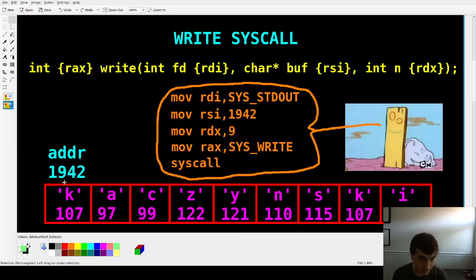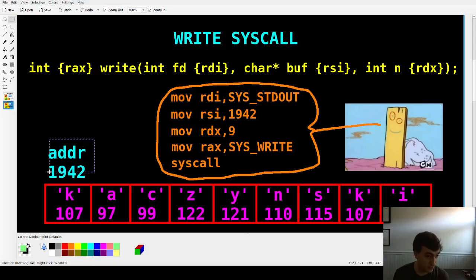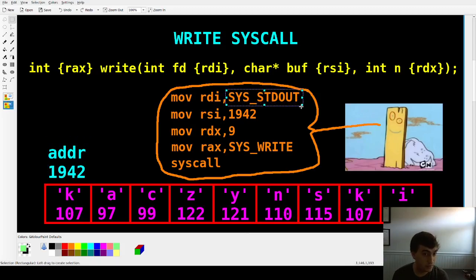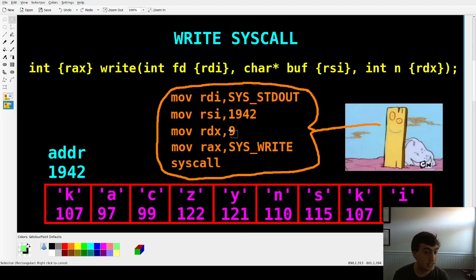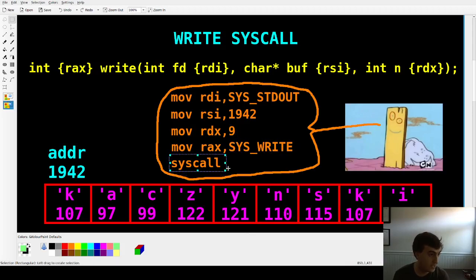So if you wanted to print out a nine-byte string at address 1942, you'd pass the file descriptor in RDI, the address in RSI, the number of bytes in RDX, and the syscall ID in RAX, then execute the syscall. That's the whole process — very simple — and that's what we're going to do in this video, but we're going to make a function to do it for us.